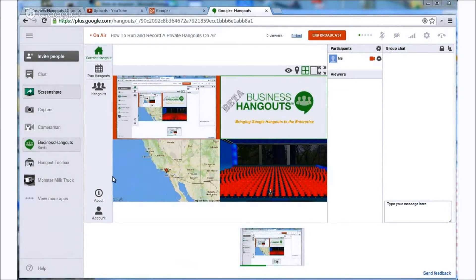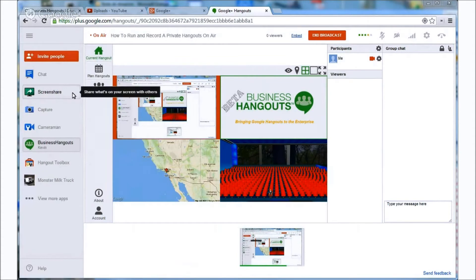I am using screen share to show you what I'm doing and I'm actually using a private hangouts recording for producing this video that you're watching. Pretty cool, huh?